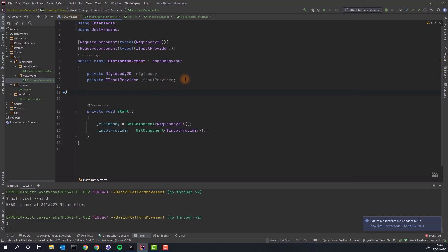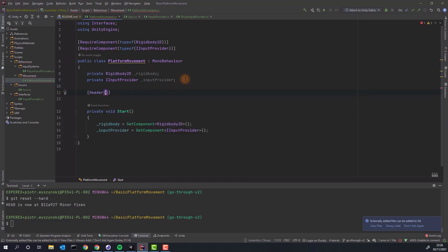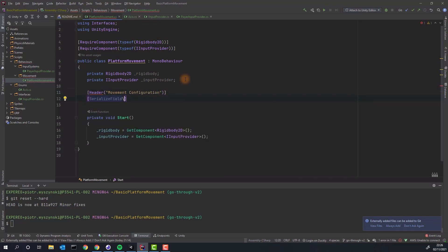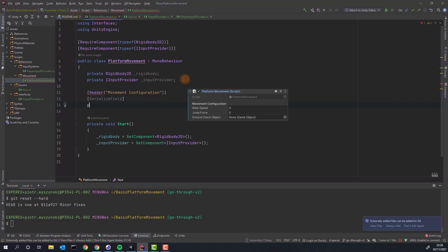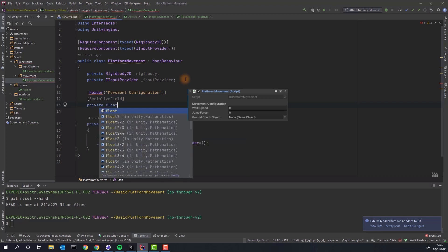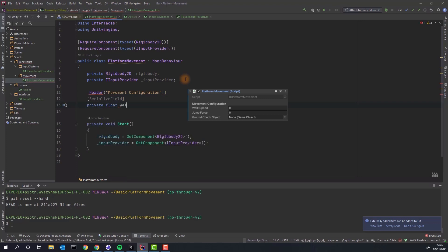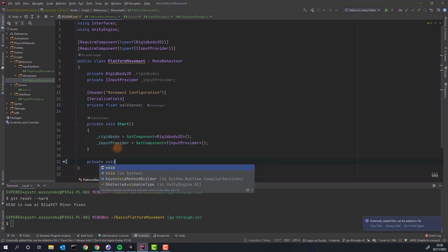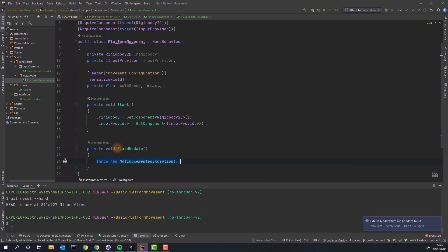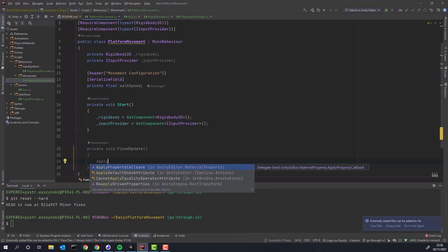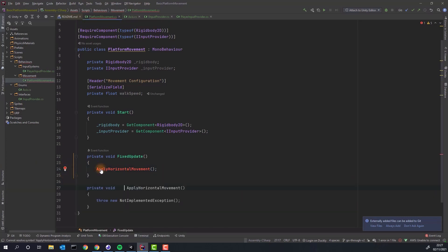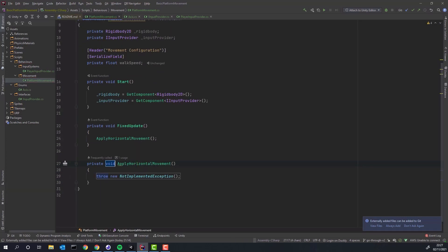We'll need a variable to store walking speed. I'm going to mark it with two attributes. SerializeField which will expose this variable in the Unity inspector and header which will add nice header allowing us to group variables together. It's good practice to keep all the code interacting with physics engine in fixed update. And that's why we'll use there our applyHorizontalMovement method which we'll be creating next.